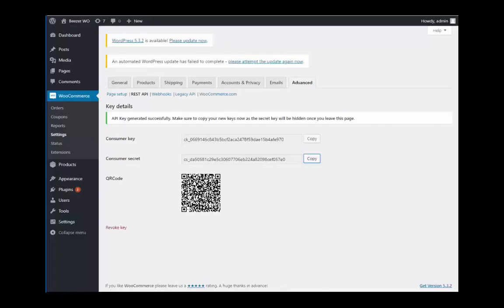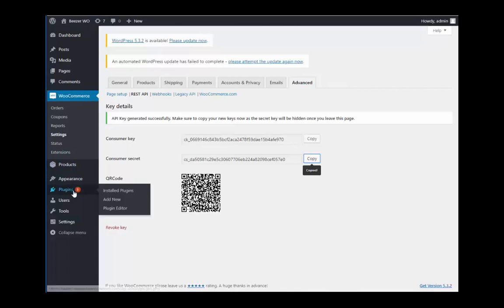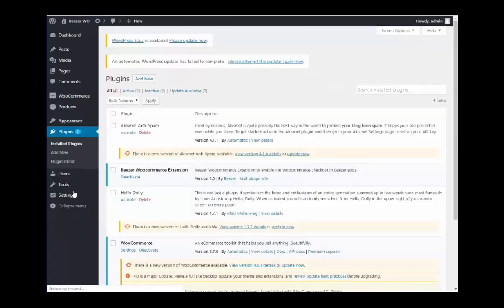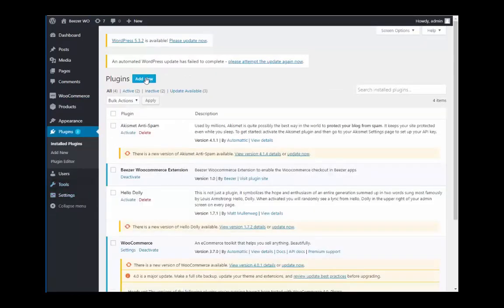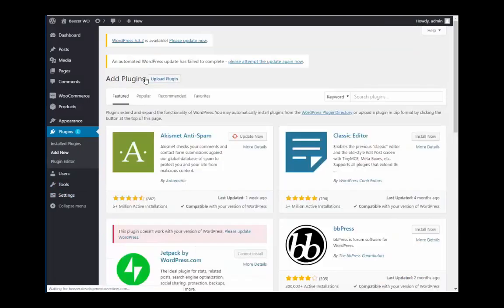Head back over to your WordPress dashboard, go to plugins and click on add new. You're going to need to install the Beezer WooCommerce plugin. You can find this plugin by going to our help article about WooCommerce.